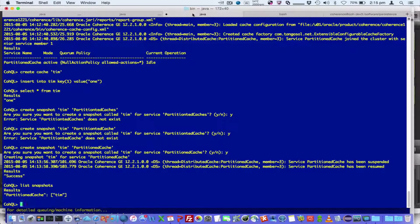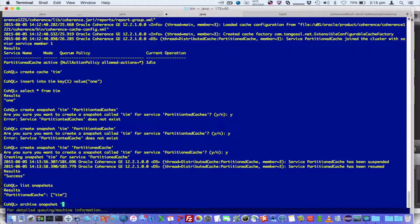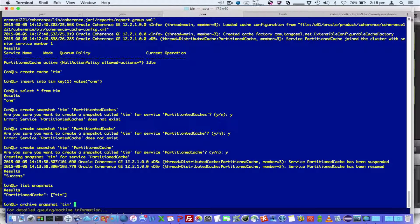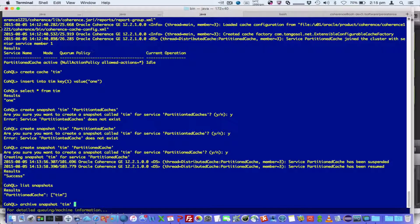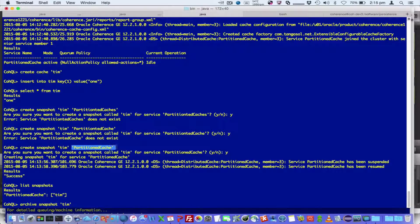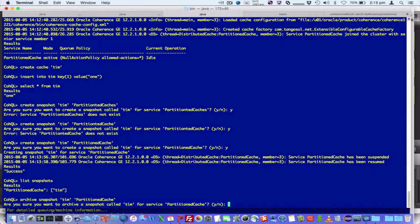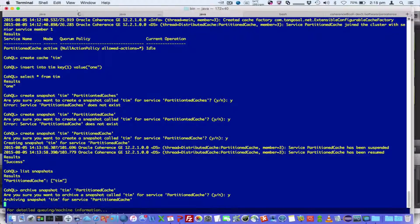So if I then said archive snapshot Tim for partitioned cache. I want to confirm that.